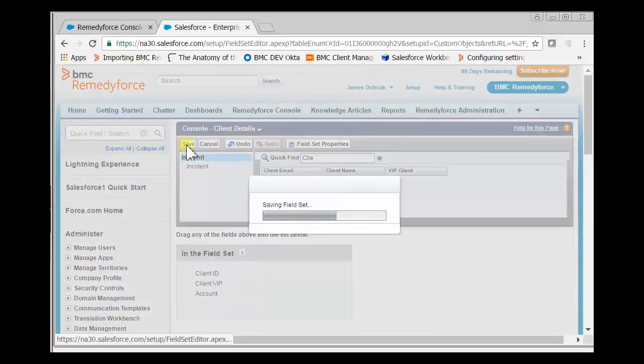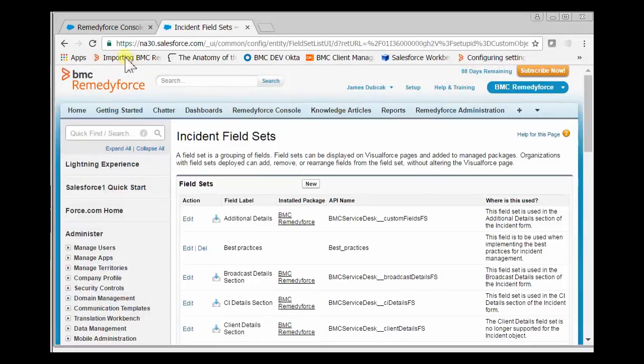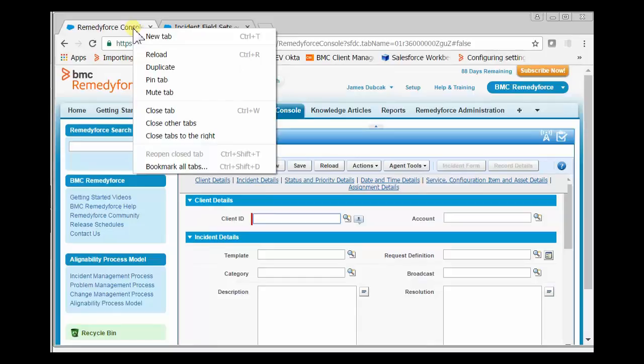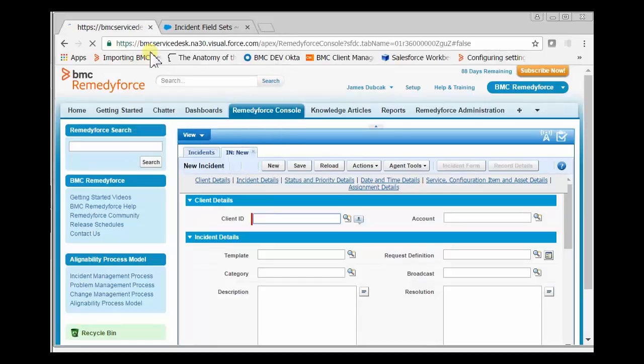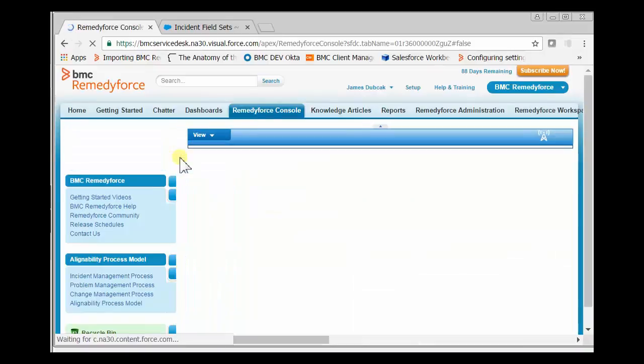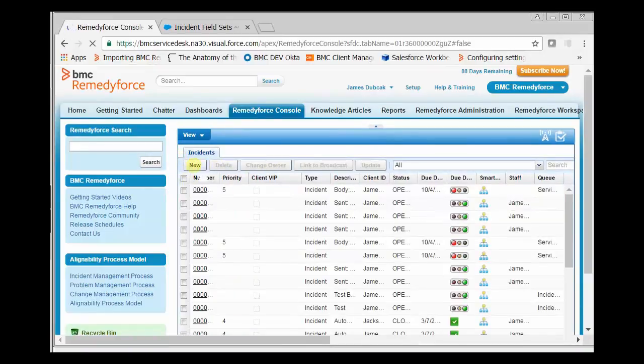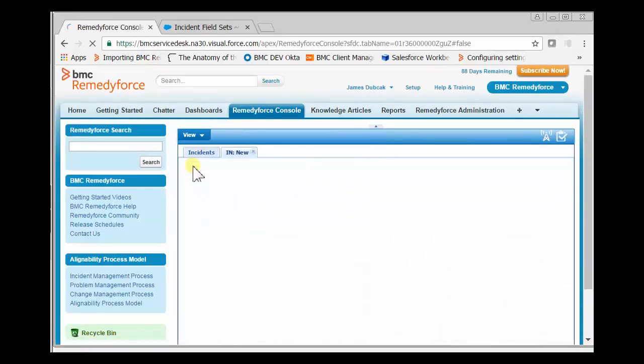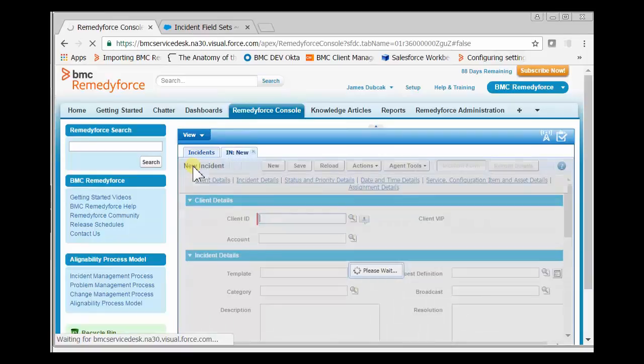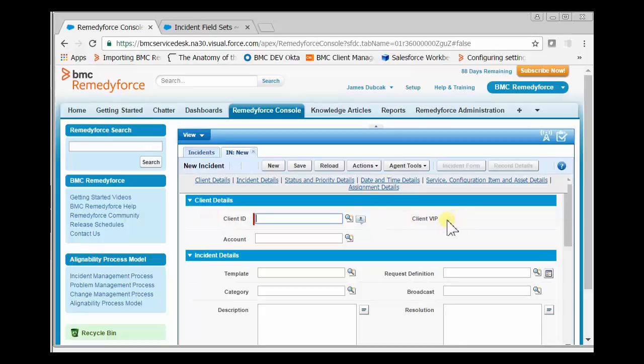We click Save and go to the RemedyForce console and reload the tab—either F5 on your browser or right-click the tab and click Reload. When we click New, the client details section now has the client VIP field added to the form.